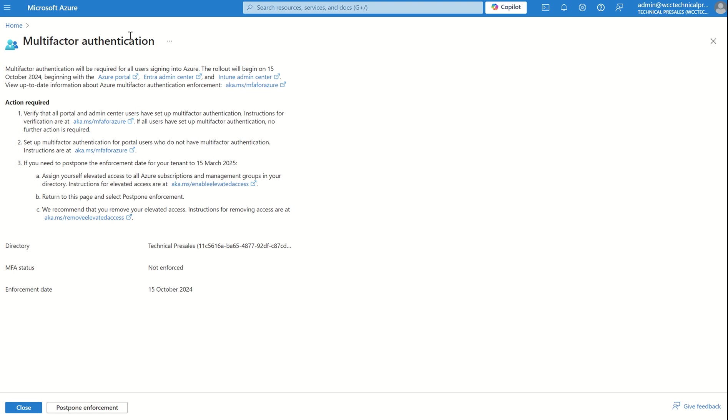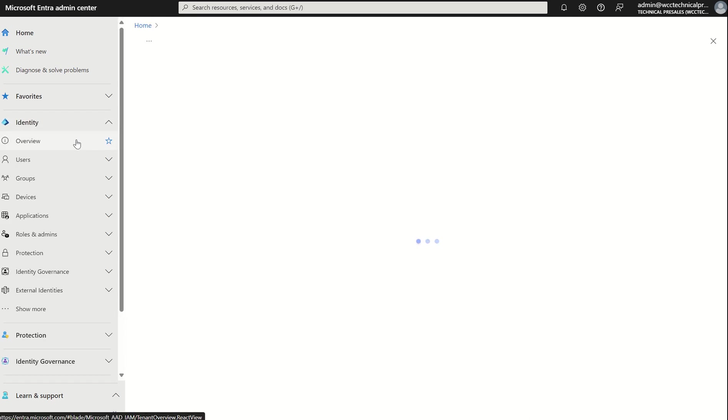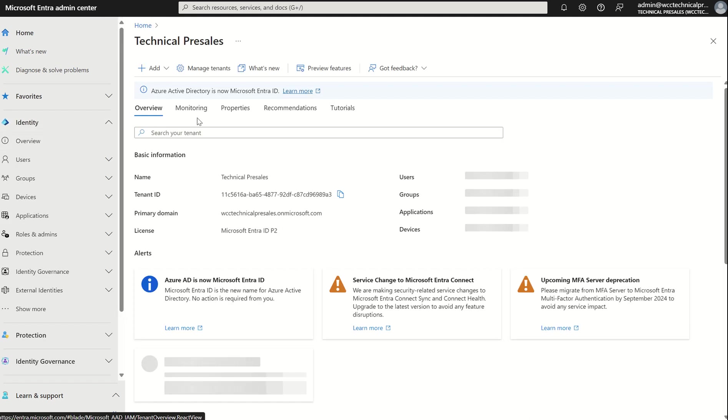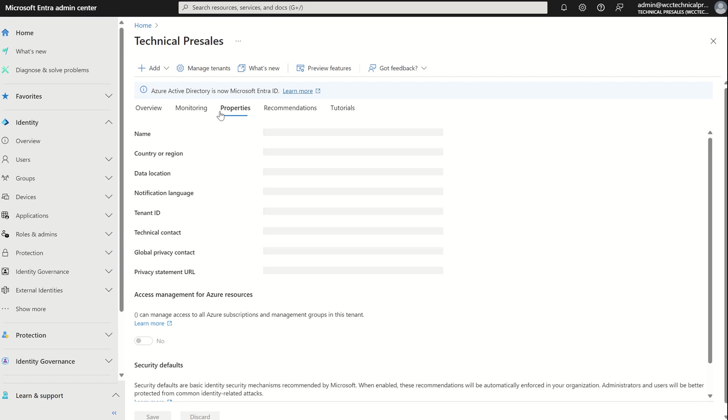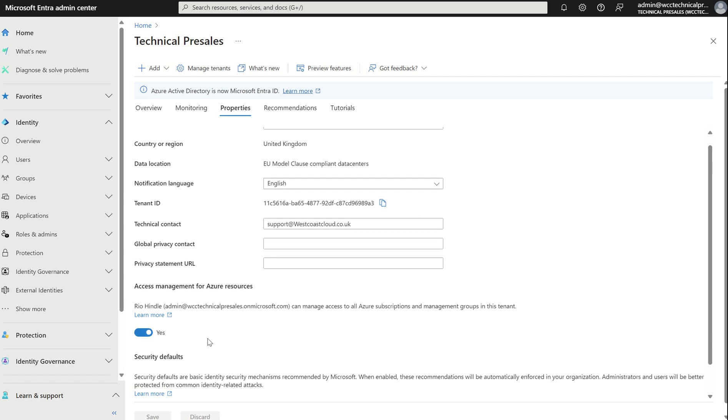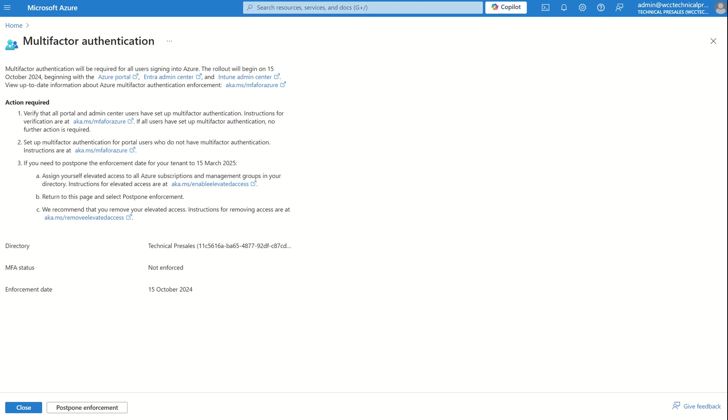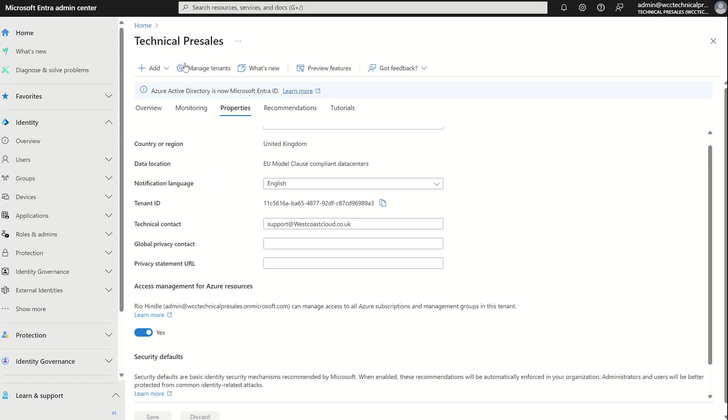The way in which we do this is we scroll up to where we see Microsoft Entra, via entra.microsoft.com. We select identity, overview, and then where we see properties, where we'd normally go to enforce security defaults. We see here, access management for Azure resources. It says Rio Hindle, which is my account, can manage access to all Azure subscriptions and management groups in this tenant. All this does is give my user account user access administrator over the given Azure subscription and management groups in this tenant. I need to select yes. If this was selected to the toggle no or off, I wouldn't be able to postpone the enforcement. So please make sure you've enabled this for your given global administrator account.